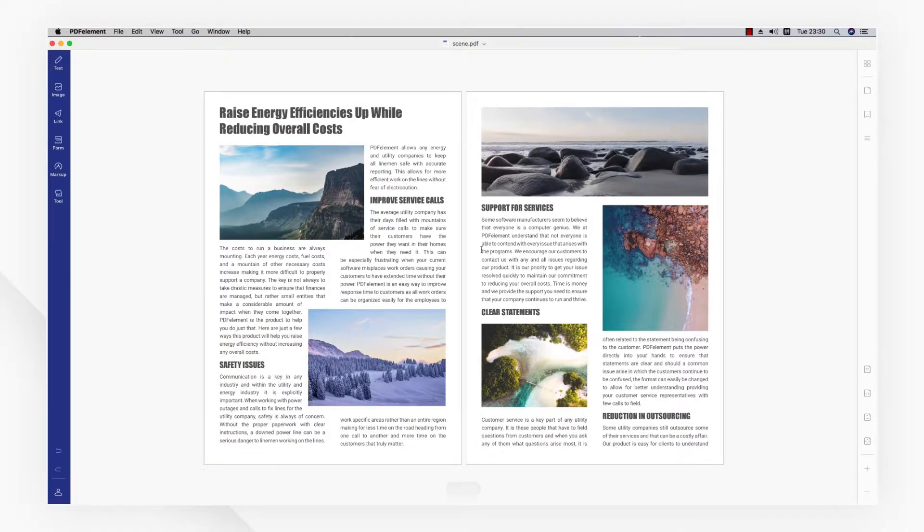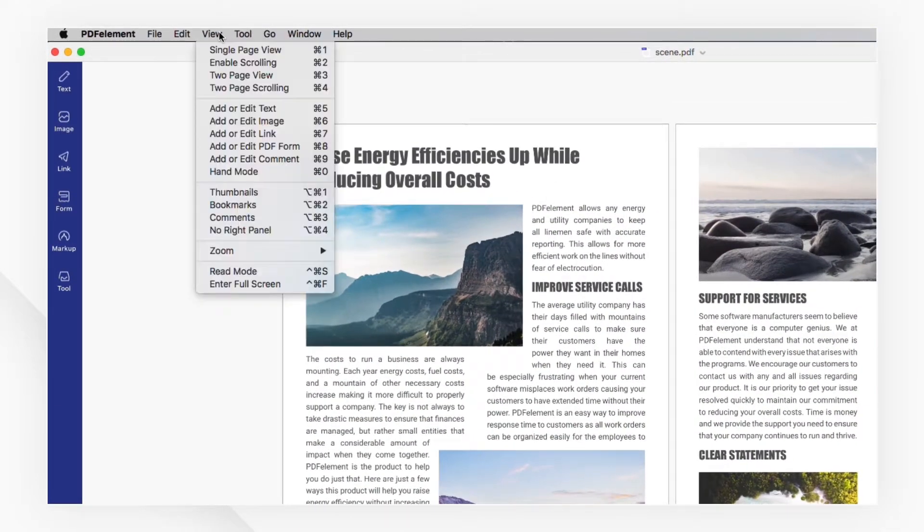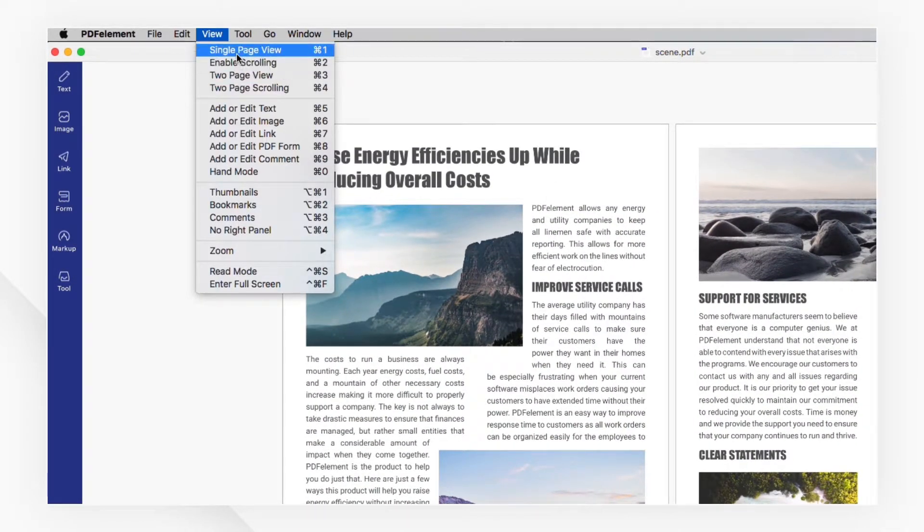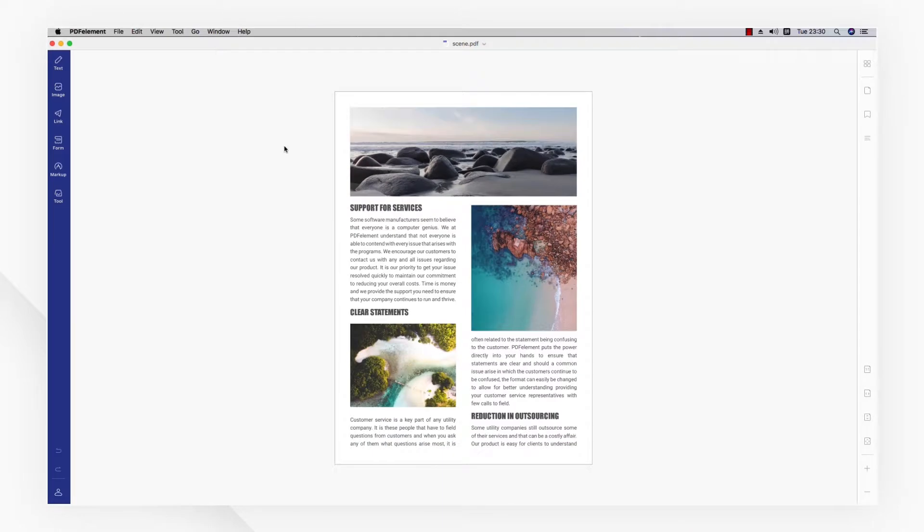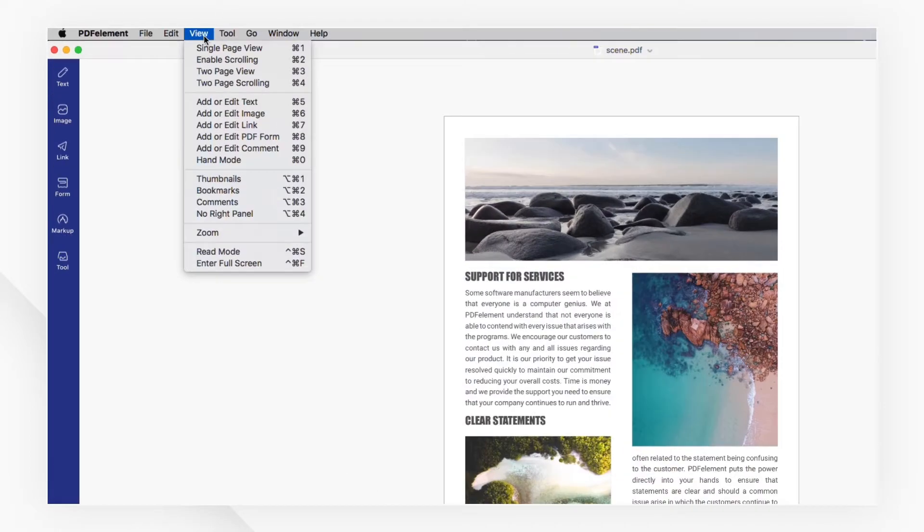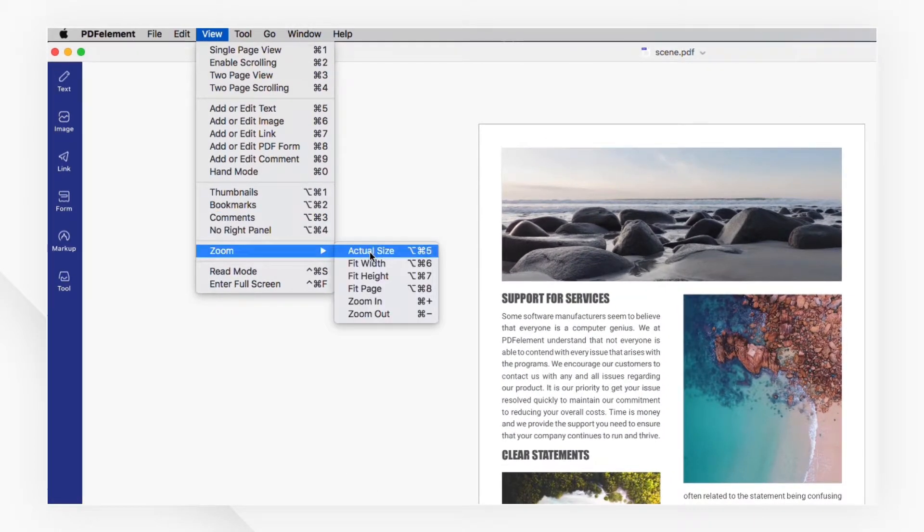I can change the display mode by selecting view and adjusting the options. I can also adjust how the document is displayed using the settings under Zoom.